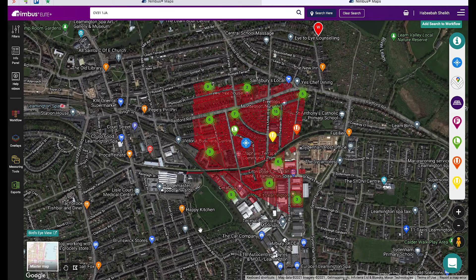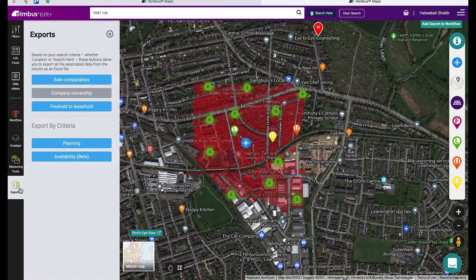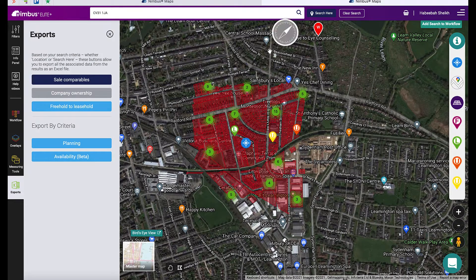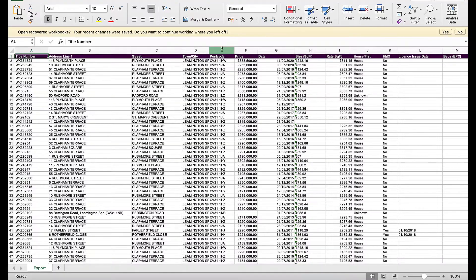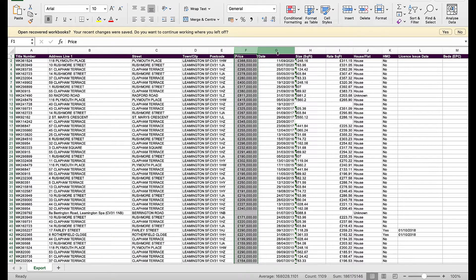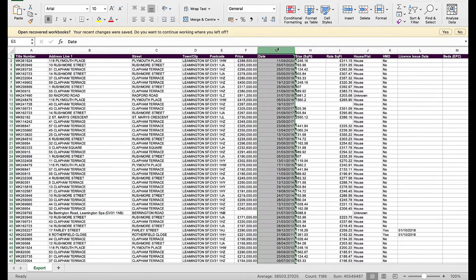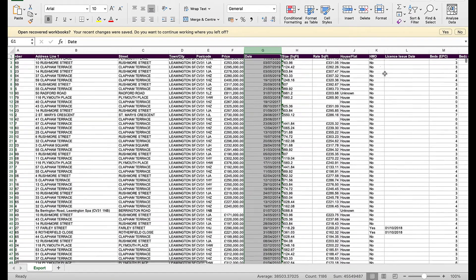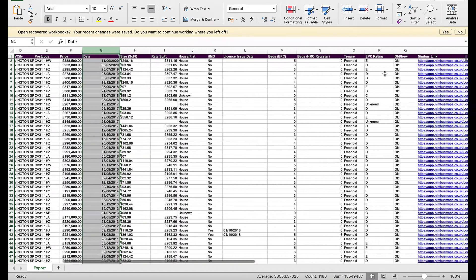To export the sales comparables data, run your search and then simply click Exports and then Sales Comparable. This will download an Excel file showing the price paid, date of purchase, and other valuable information from comparable properties.